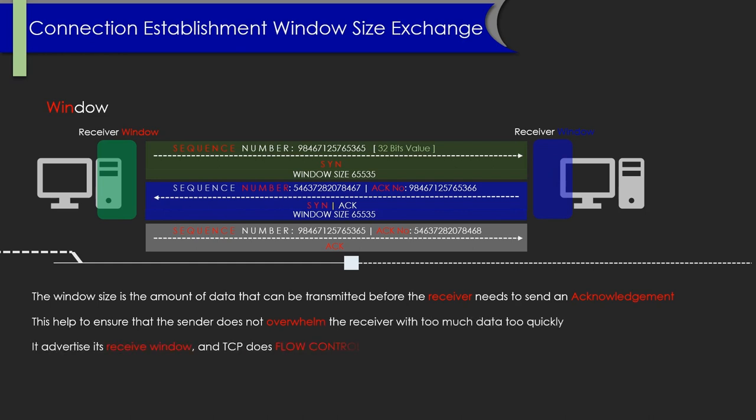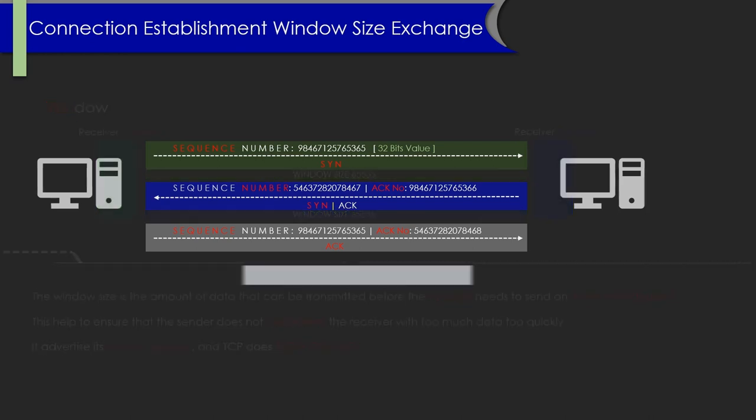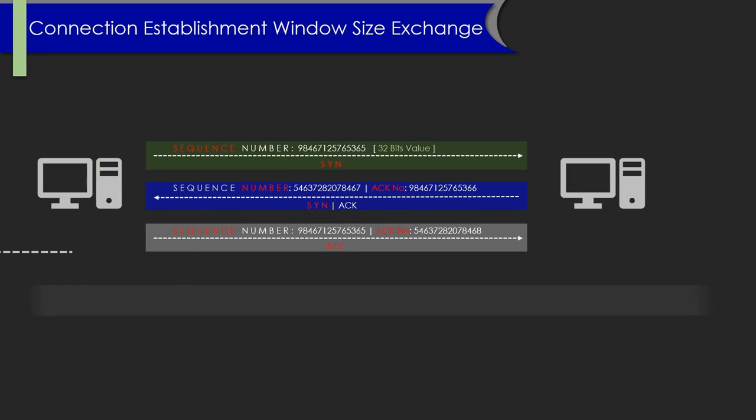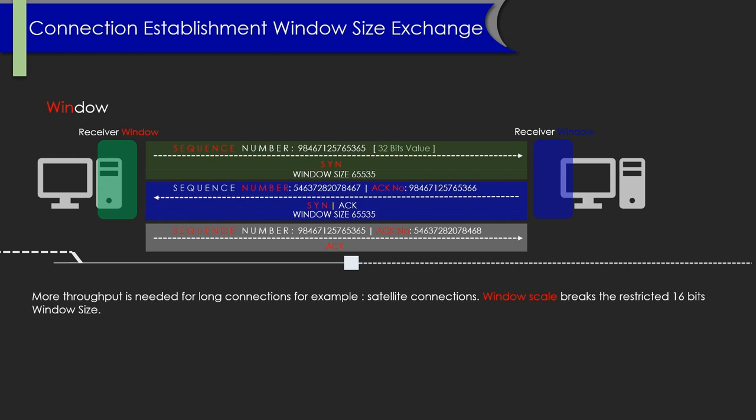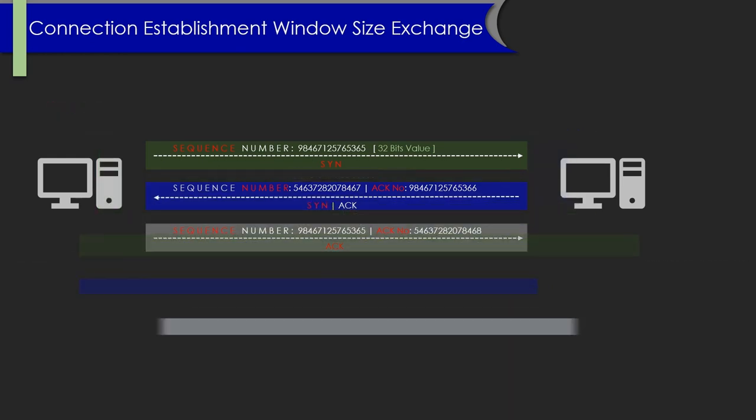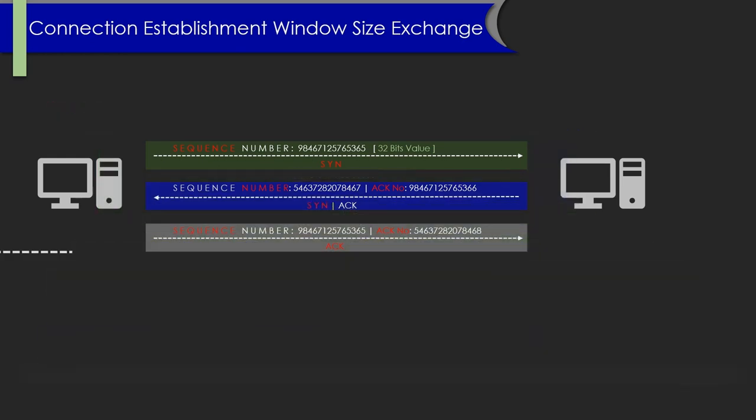In order to make more throughput for long connections with high latency or high bandwidth, and to break the restriction of the window size of 16 bits, we will use a window scale to get the actual window size. We can say that this is the true window while advertising.